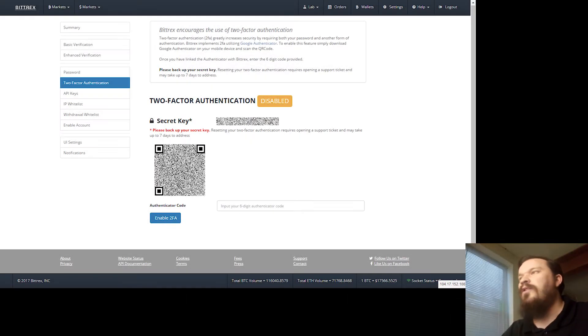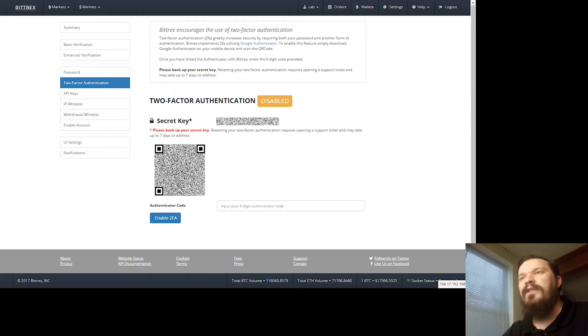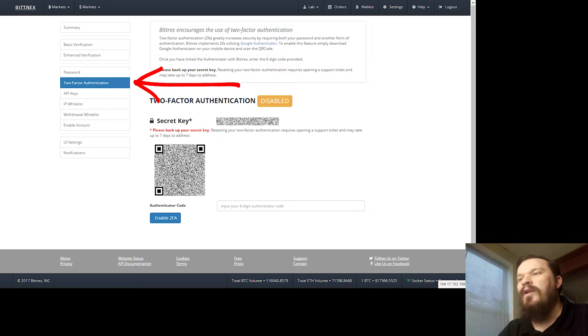The first thing you're going to do once you're logged into your Bittrex account, you're going to go up here to Settings, pull down the menu and go to Two-Factor Authentication. If you're already in Settings, you can find Two-Factor Authentication on the left side here.